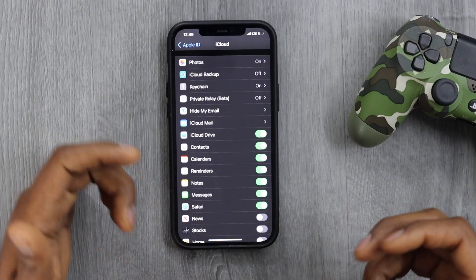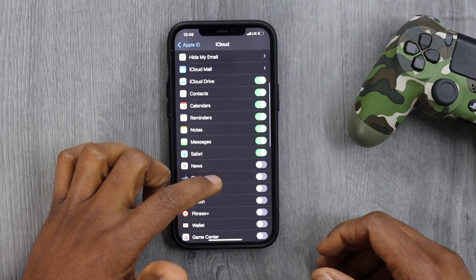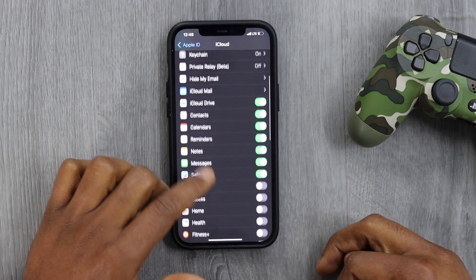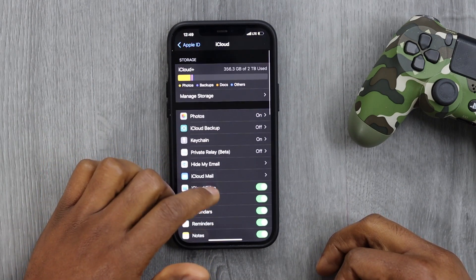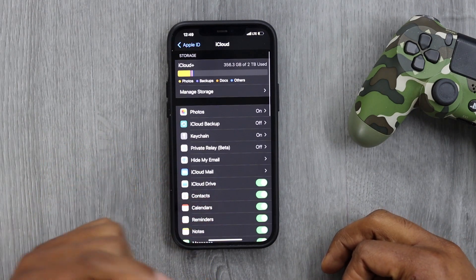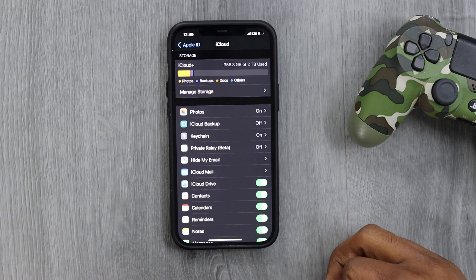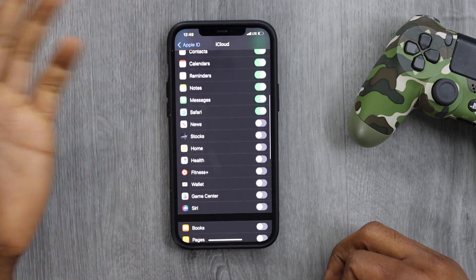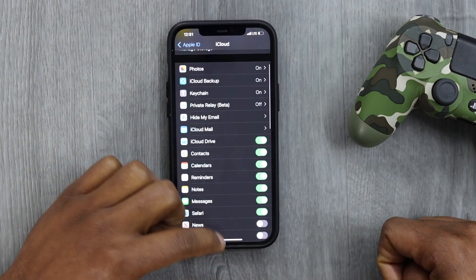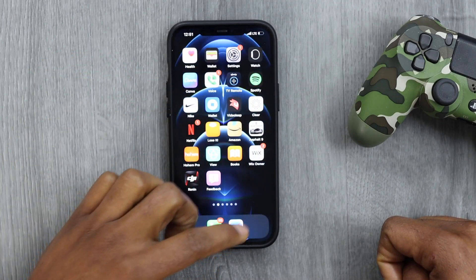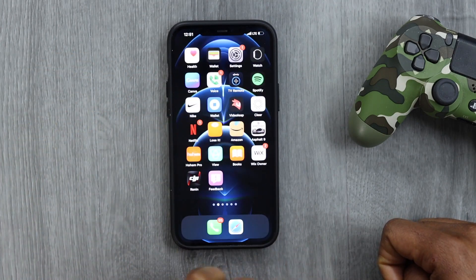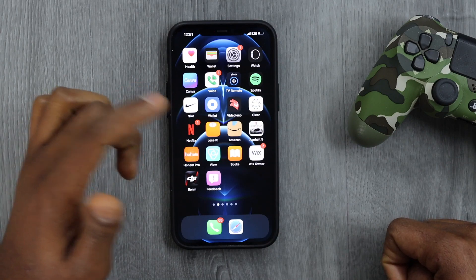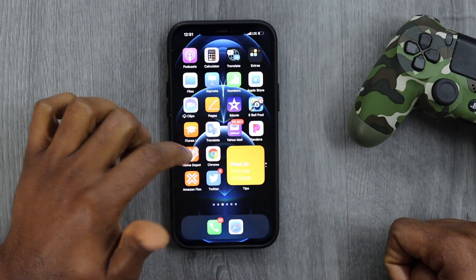After you turn off most of those apps on this page, I promise you your iCloud account is not going to get full as fast. That makes sense — now let me show you what else you need to do to free up space on your iCloud.